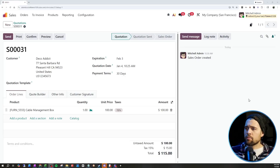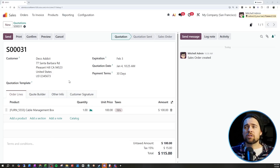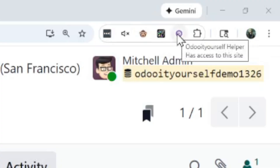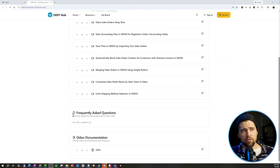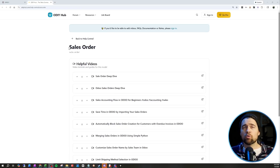So let me show you how this works. Going back to our example here, instead of floundering or Googling or doing what I'd normally do, I can just come right up here and click this little icon. In a matter of moments, a help page will pop up with helpful videos, FAQs, and Odoo documentation — and all of it is relative to where you were in Odoo.